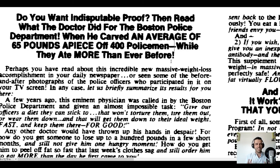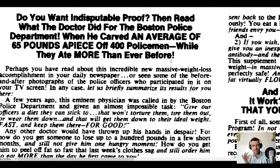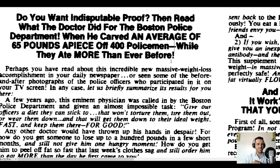The claim that he averaged a 65-pound weight loss for 400 policemen — and the best part, the part that makes it irresistible and explodes curiosity, is 'while they ate more than ever before.' Imagine the person reading this who has been struggling with weight loss for one, two years, or even their whole life, tried every diet, went through hell. Here comes Eugene Schwartz with this ad that seems like news content, saying 400 policemen lost 65 pounds while eating more than ever before.